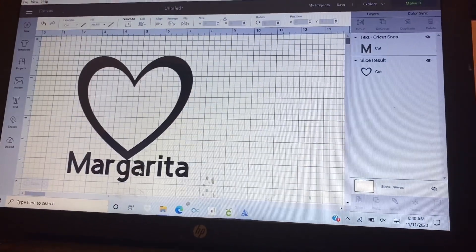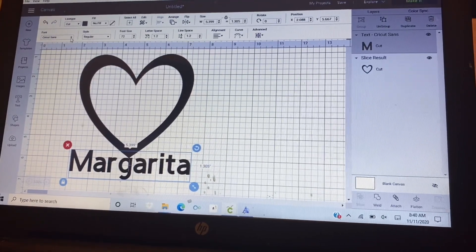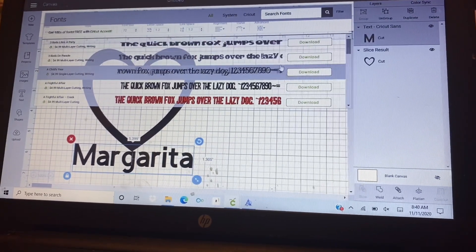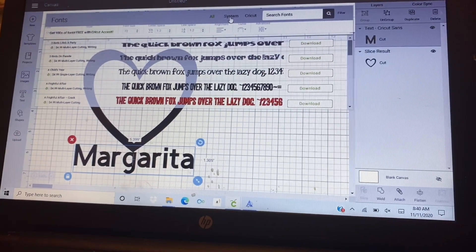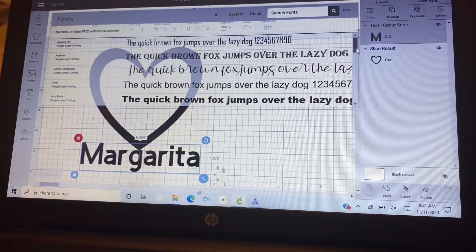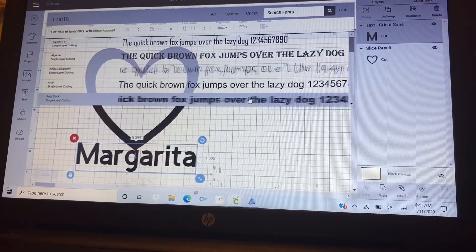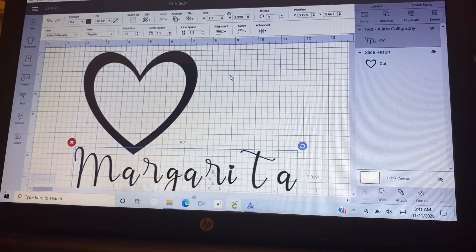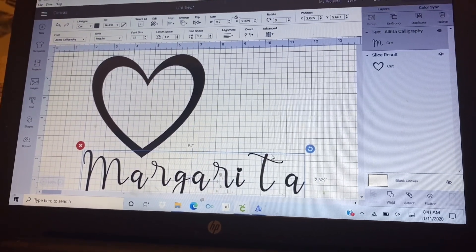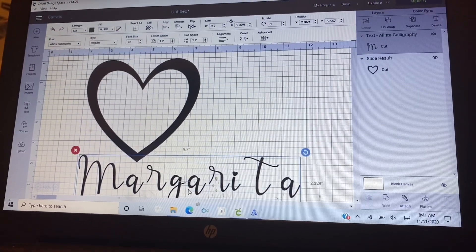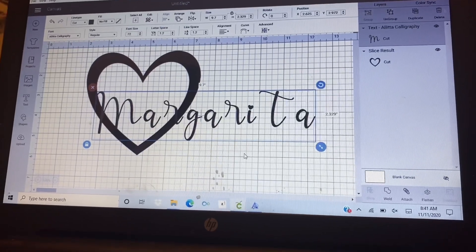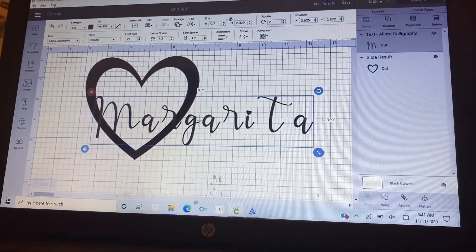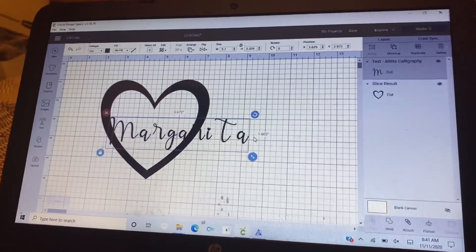After you put your word, you can change the font. I go to the system because if you choose on the system, it's free. Okay, now I can choose this right there. Okay, now I'm going to make it smaller just to fit on my heart.